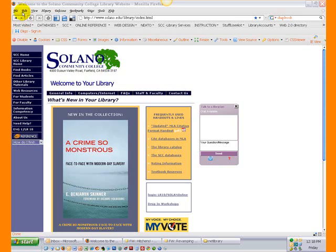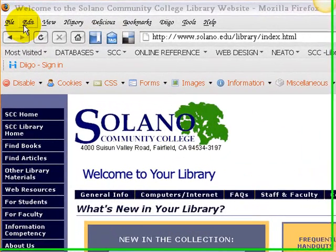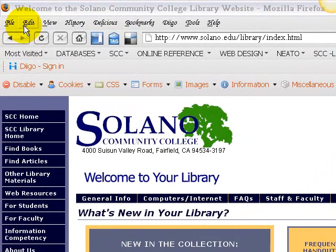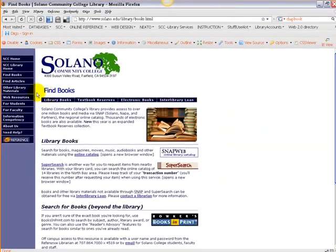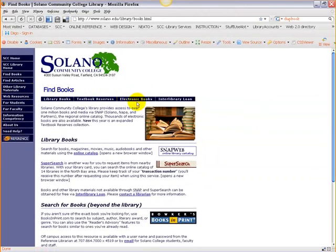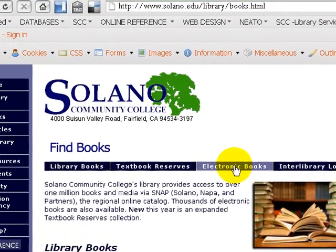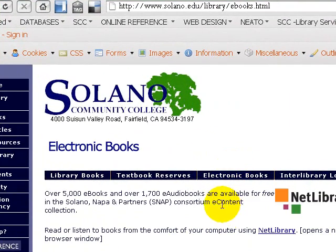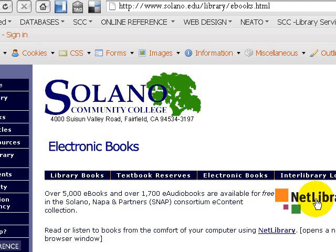E-content, such as e-books or electronic books, are also available to you through the library's homepage. We're going to click on Find Books, then head over to the right and click on Electronic Books. The first resource listed is Netlibrary, which contains over 5,000 e-books and over 1,700 audiobooks, available to you for free through the SNAP consortium. You can click on this image or on the link.